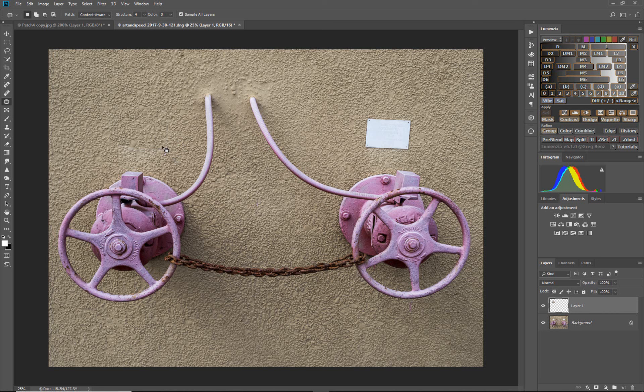We have a little bit, again like on the edges, sometimes there's a blending issue. So we'll just grab our spot healing brush and a little bit right here and right down on this edge to blend it a little better.